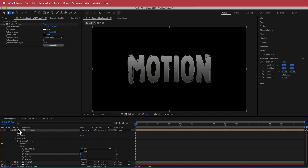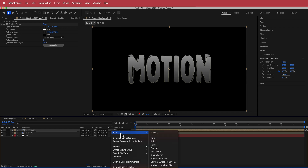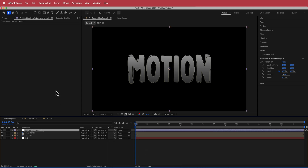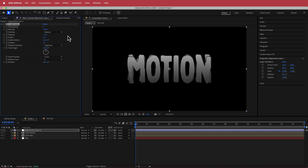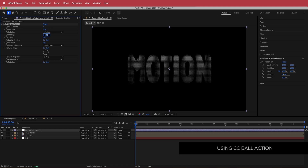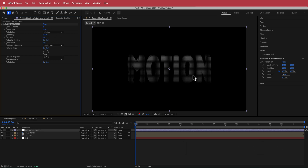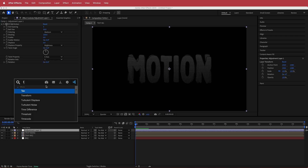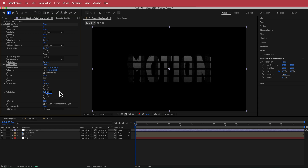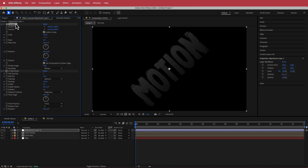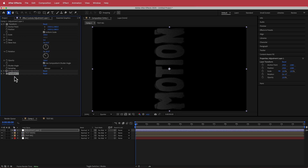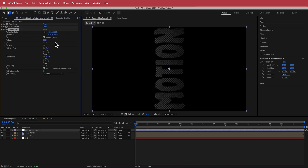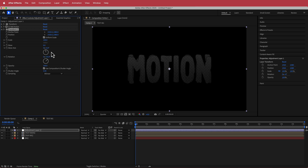Now we have to add the textures and the final effect. I'll create an adjustment layer and add CC Ball Action, changing the ball size to 50 and the shading to 100. You can play around with those settings if you want more. Then I'll add a Transform effect, change the rotation to negative 45 degrees, and place it above the CC Ball Action. I'll duplicate that Transform, put it underneath the CC Ball Action, and change it to positive 45 degrees to bring everything back.